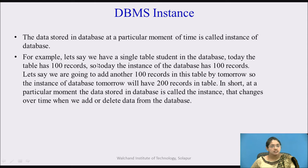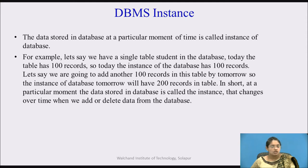The data stored in the database at a particular moment of time is called an instance of the database. For example, let us say we have a single table, student, in the database. Today the table has 100 records, so today the instance of the database has 100 records. If we add another 100 records by tomorrow, the instance of the database tomorrow will be 200 records. In short, the data stored in the database at a particular moment is called an instance, and it changes over time when we add or delete data.